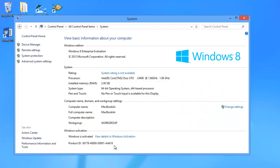But first let's have a look at our version of Windows. It's Windows 8 Enterprise, and it is the 64-bit version of it.